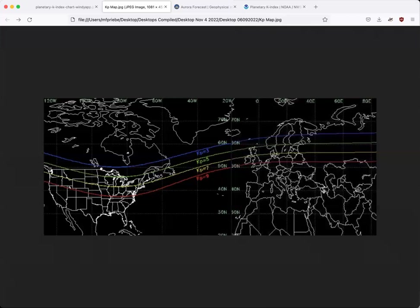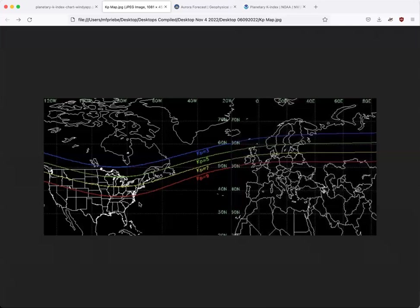And at KP six, it can be seen in much of the Midwest, over the entire state of Michigan, Wisconsin, Minnesota, and even low on the horizon from places like Ohio, Indiana, Illinois, et cetera. KP seven is going to be even better. That's going to bring Aurora overhead in those areas, and maybe be visible from the Mason Dixon line by KP eight. You're going to have Aurora visible across the middle of the country and farther South low on the horizon. KP nine has even brought Aurora as far South as Cuba, historically speaking.